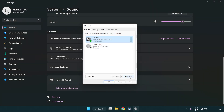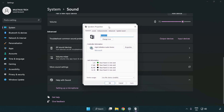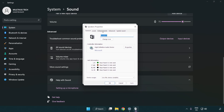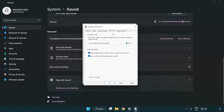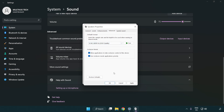Click Properties, then click Enhancements and check Disable All Enhancements. Click Advanced and try CD and DVD quality.